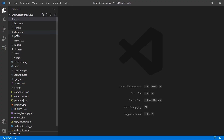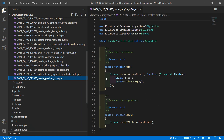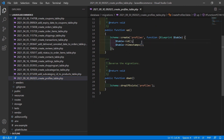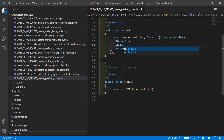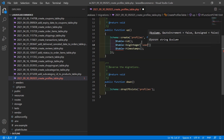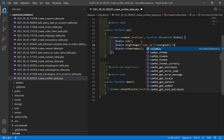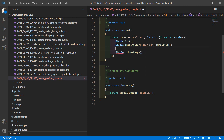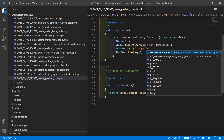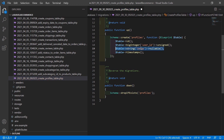Now switch to the project and open the migration. Go inside the database directory, then migrations, and open the create_profile_table migration. Inside this migration, let's add some columns. First, add dollar-sign table->bigInteger with column name user_id, and set it as unsigned. Then add another column of type string with column name image for the user profile image, and set it as nullable.